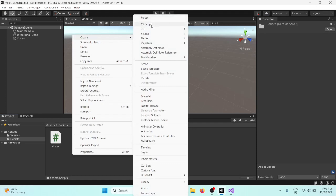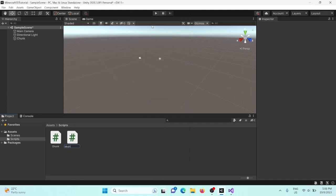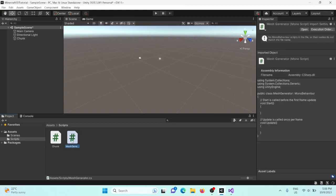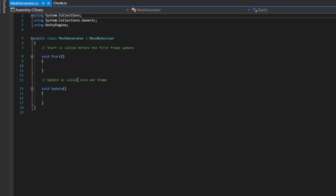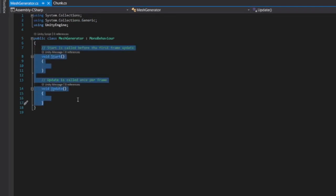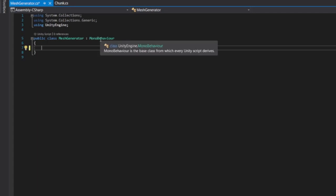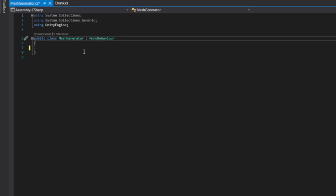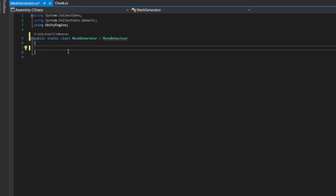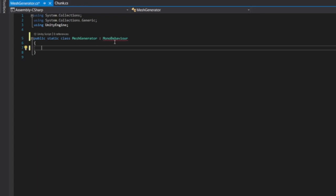Add a MeshFilter and a MeshRenderer — these two components are basically just going to display the mesh that we create in the chunk. Let's also create a new C# script called MeshGenerator. This is going to be the script that creates all the meshes for our chunk. We could just do it in the Chunk class but we're going to be organised. Delete all the generated code and make this a static class — that just means there's only ever going to be one MeshGenerator.